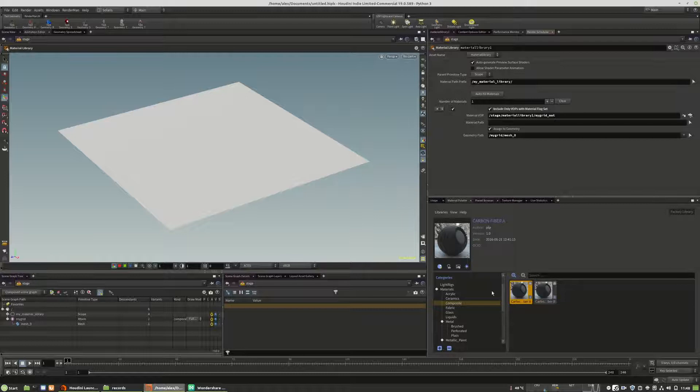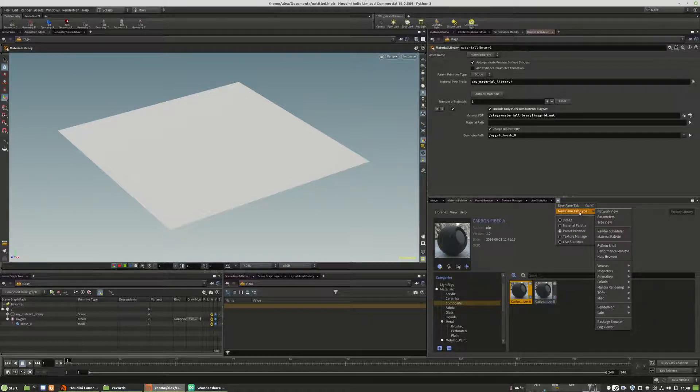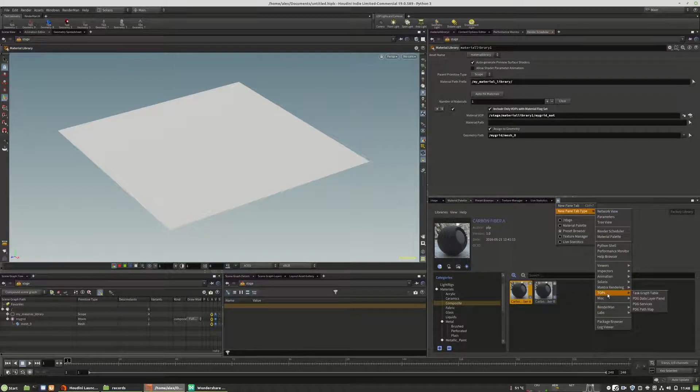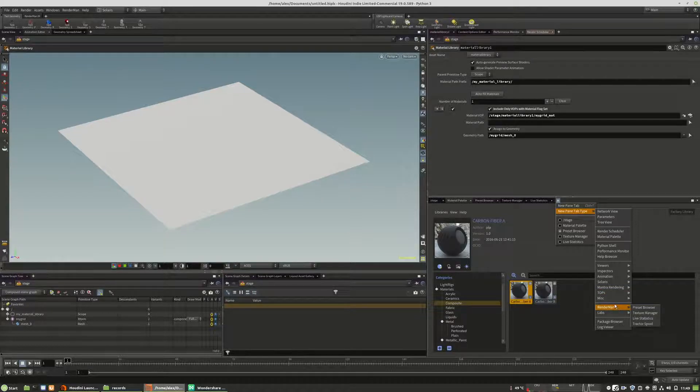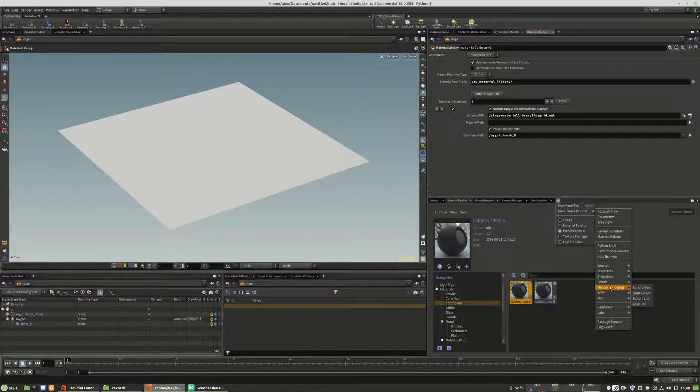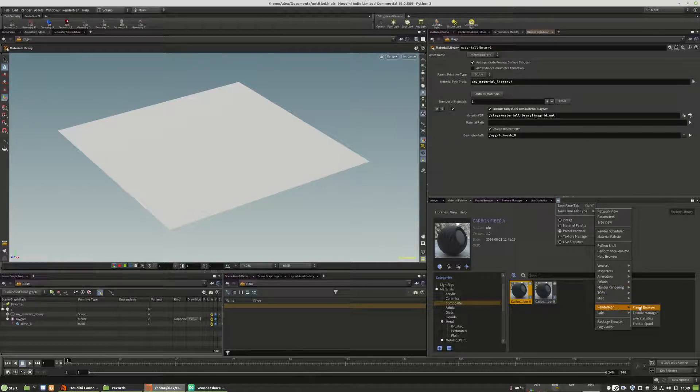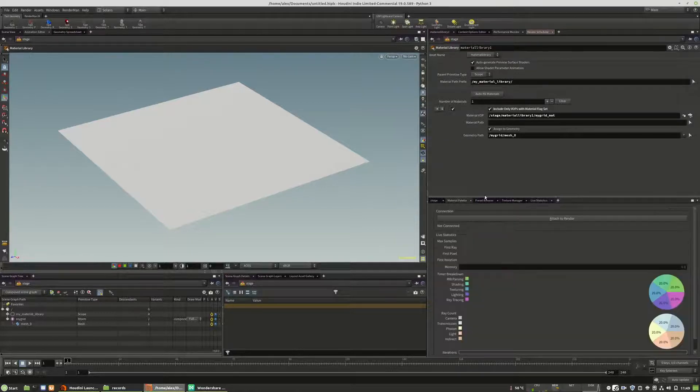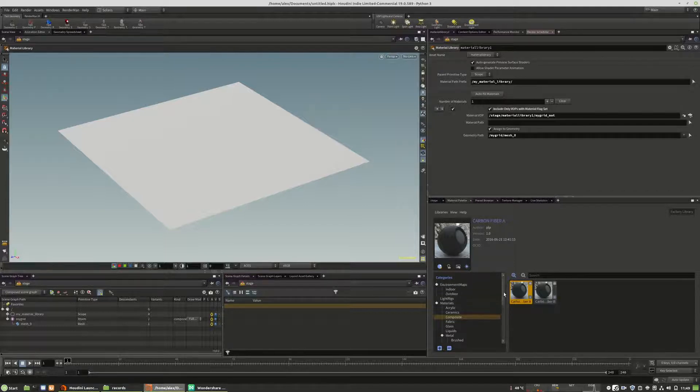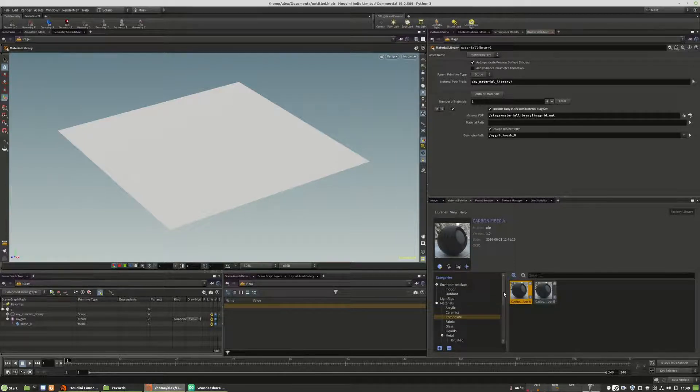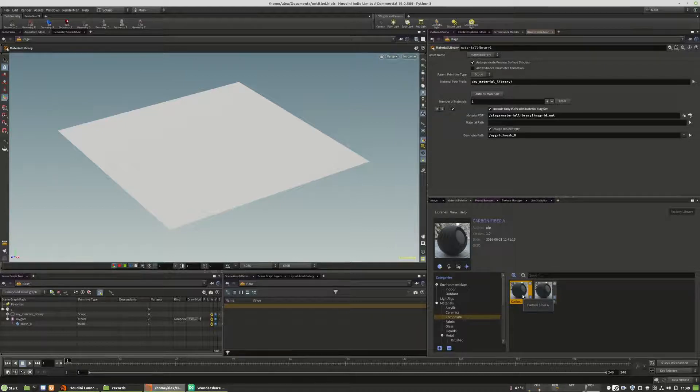And you can easily add this browser by going into the add plus menu. And here you can choose the preset browser. And I will demonstrate how you can add the material to the LOPS context itself.